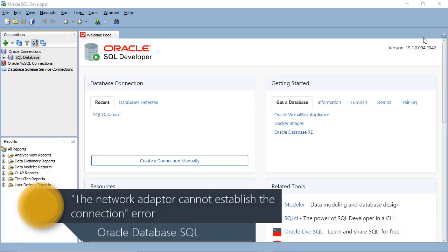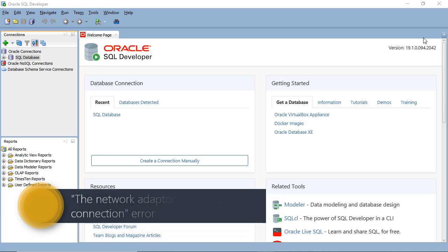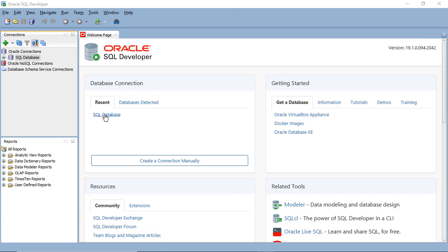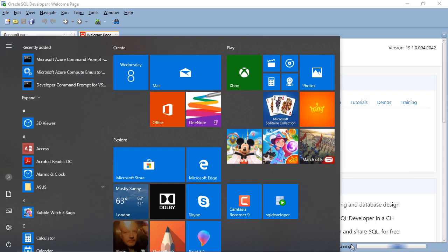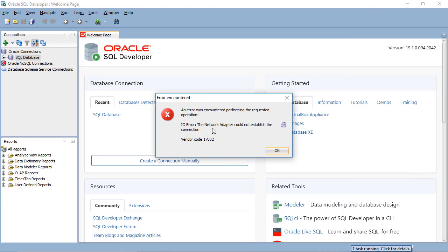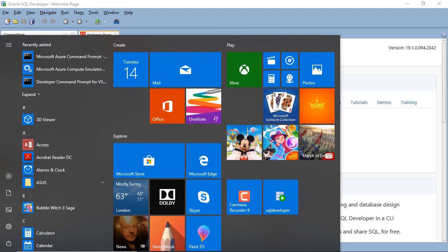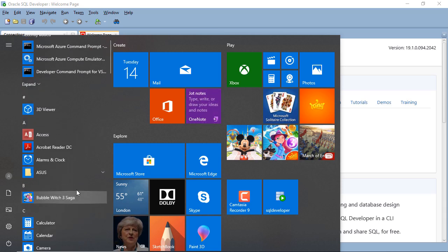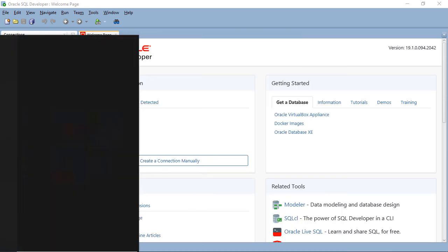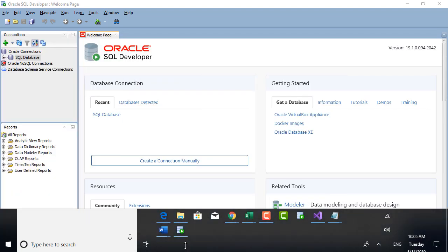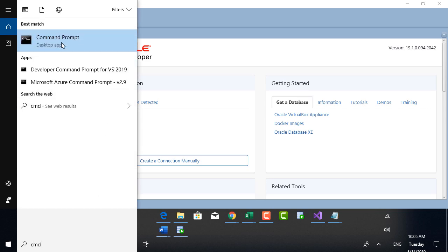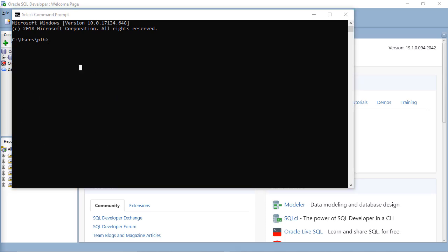In this video I want to mention one problem you may get when trying to connect to SQL Developer. If you click on a recent connection and it says at the bottom 'the network adapter could not establish the connection, vendor code 17002,' here's what to do. Go to Start, find the Command Prompt — I type CMD in the search — and from there you can check something called the listener, which is the database listening for new connections. Type LSNRCTL status to check it.